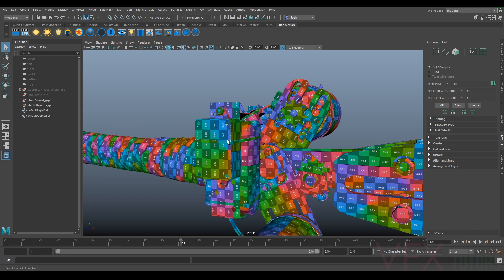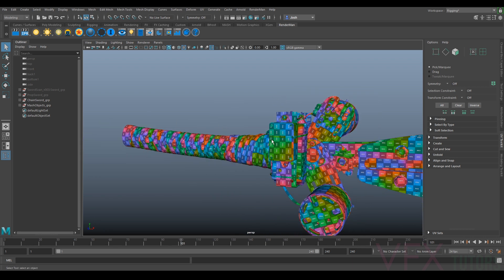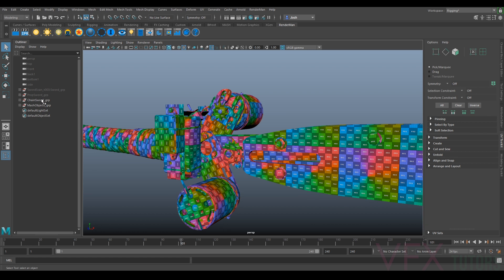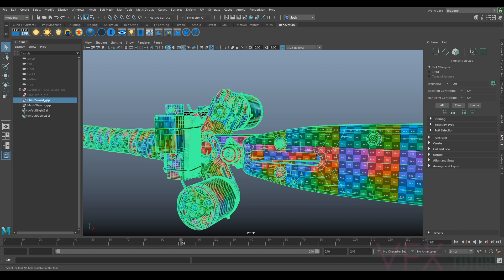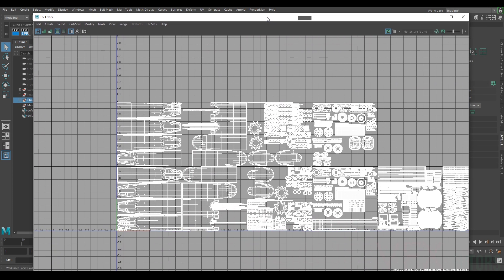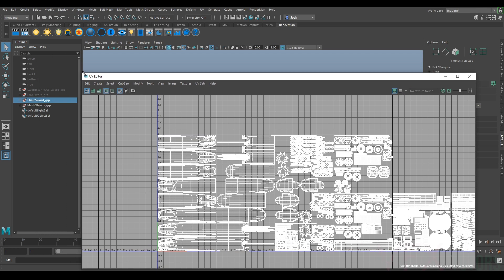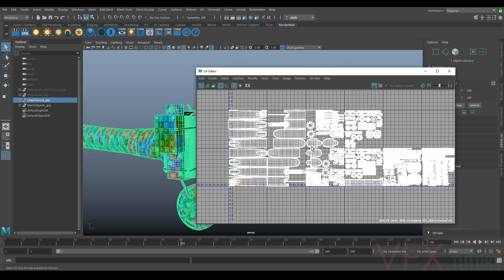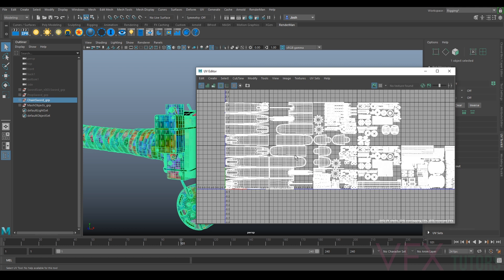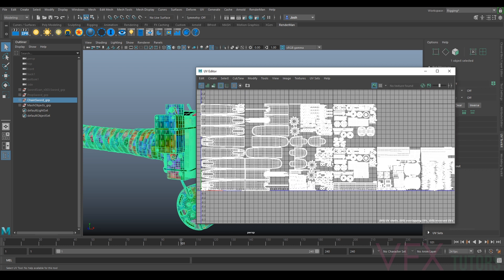I'll just select my chainsword and bring up the UV editor. You can see I've got my UV layout here and I haven't got it all in one tile like I did before. I've organized everything into different tiles, also known as UDIMs, which means we can get maximum resolution for our textures.